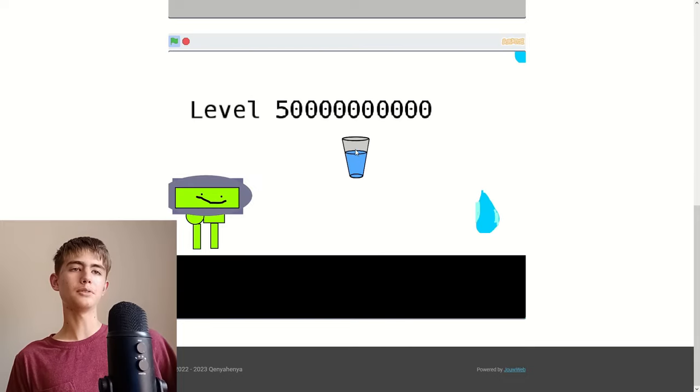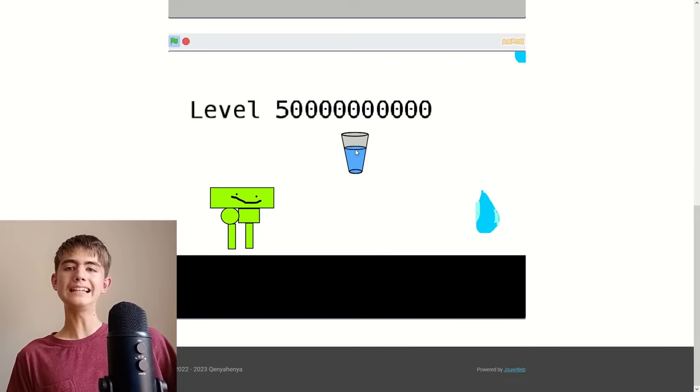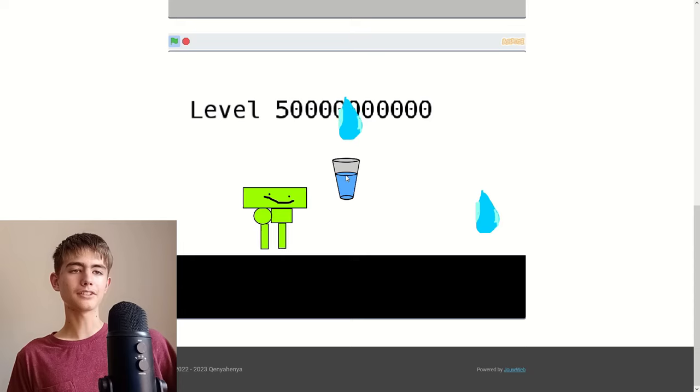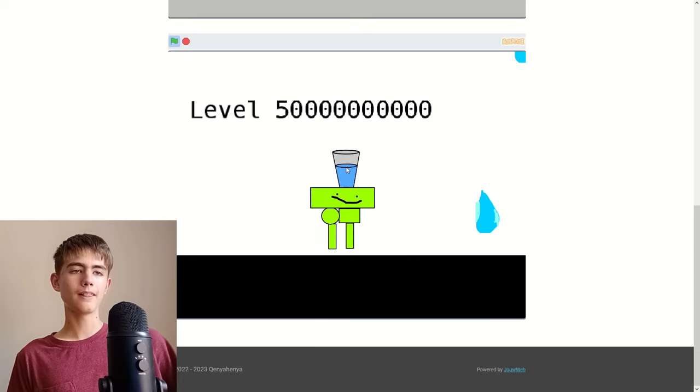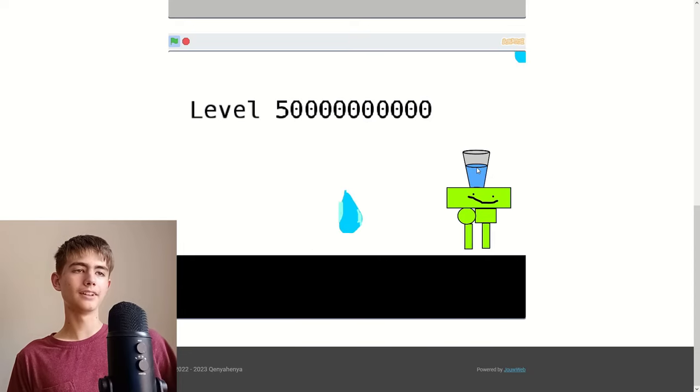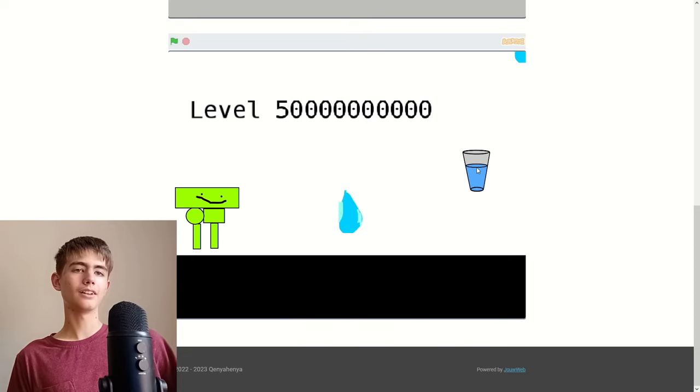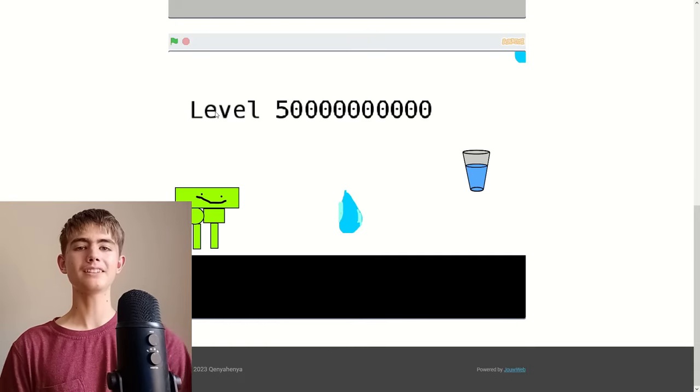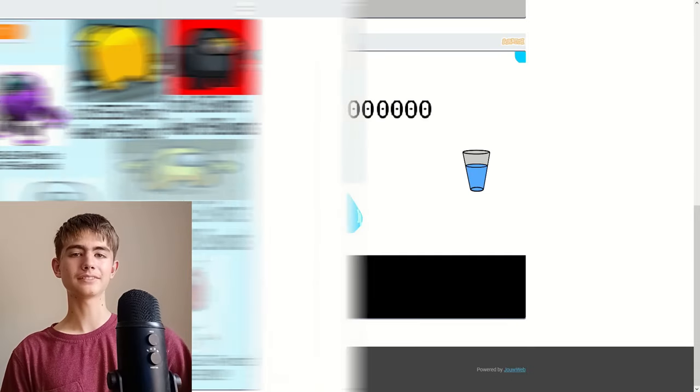Okay, then level five million. I need to stop this water and quickly stop this water. Did I win? Oh, it's just stopped. But that's pretty cool, isn't it?